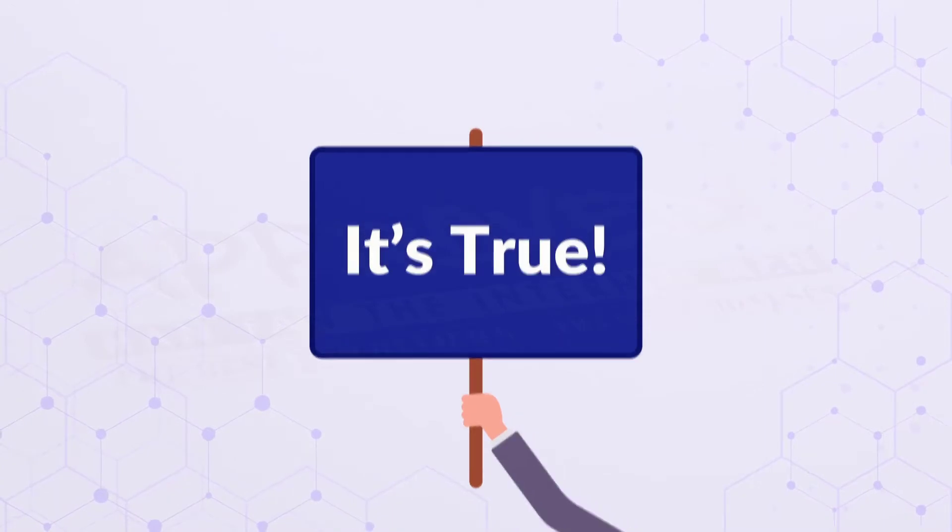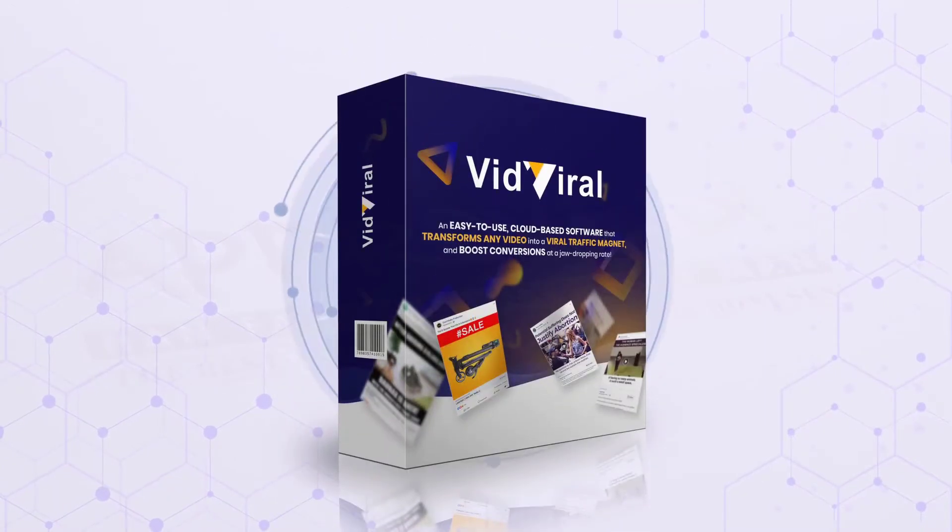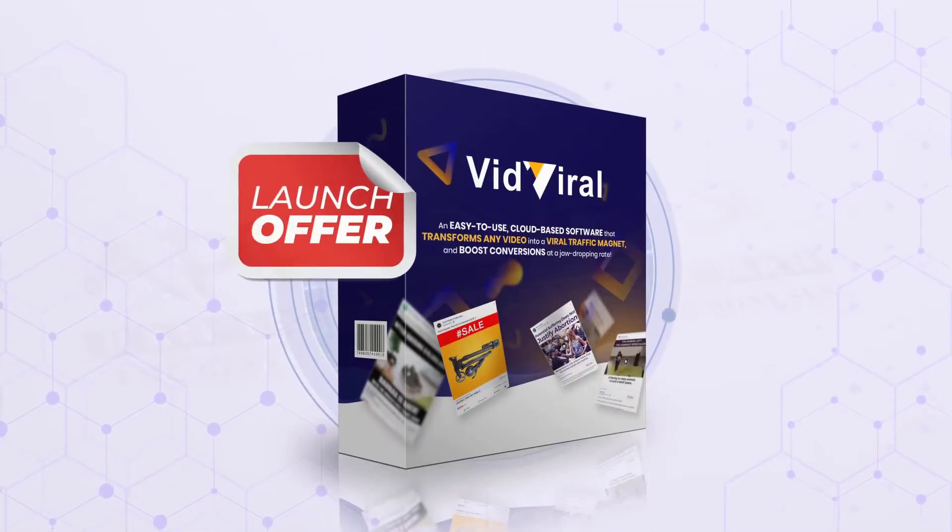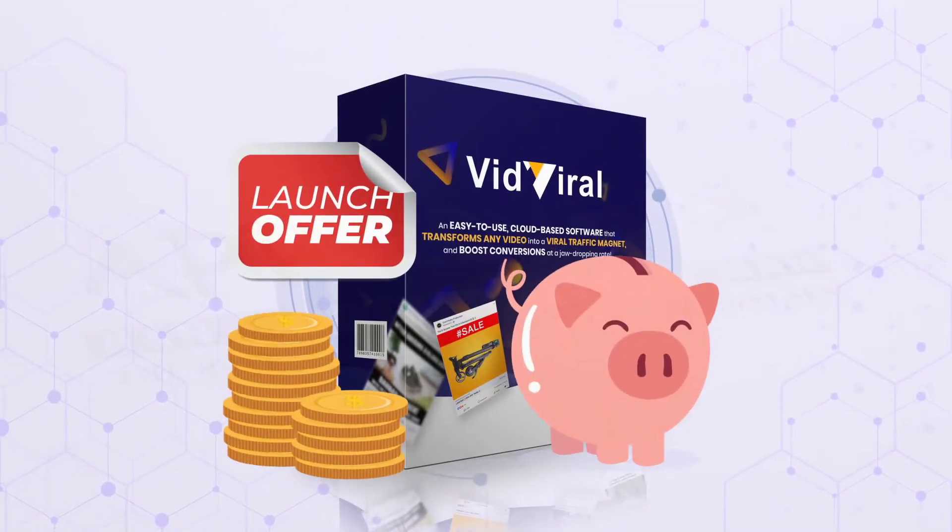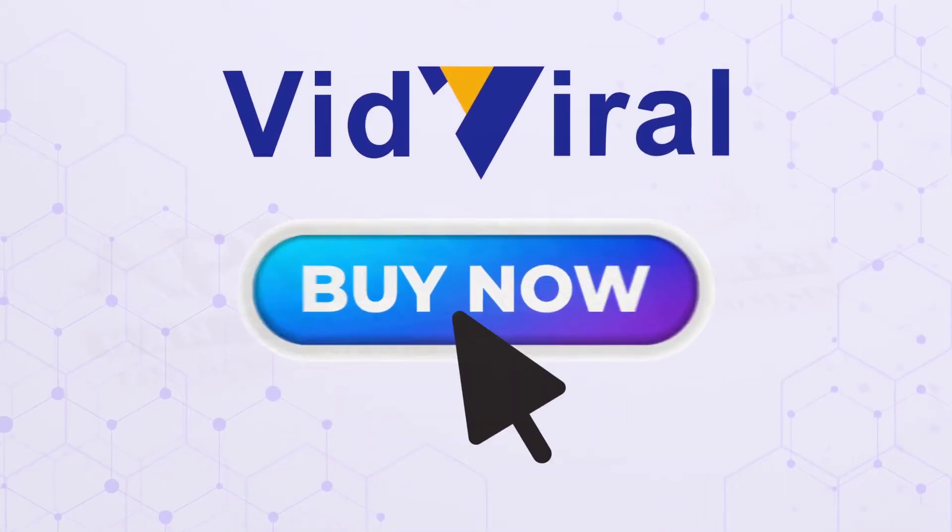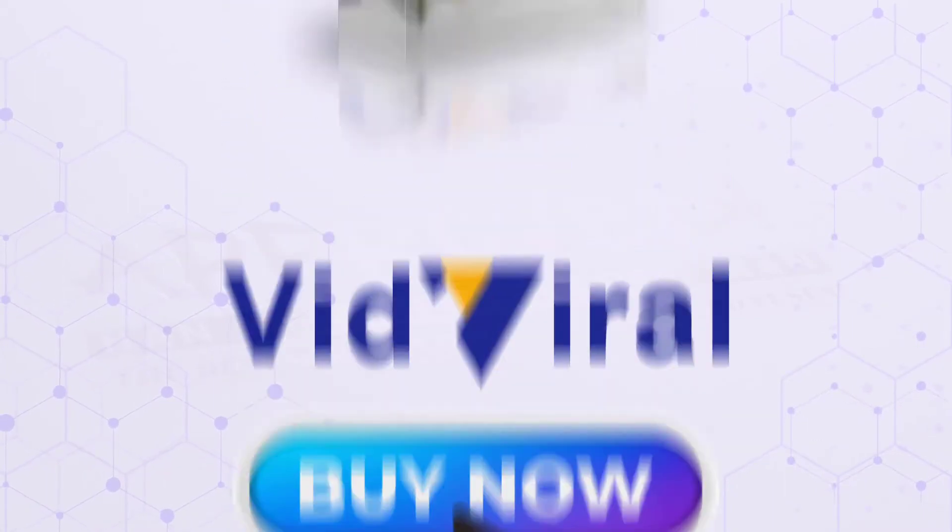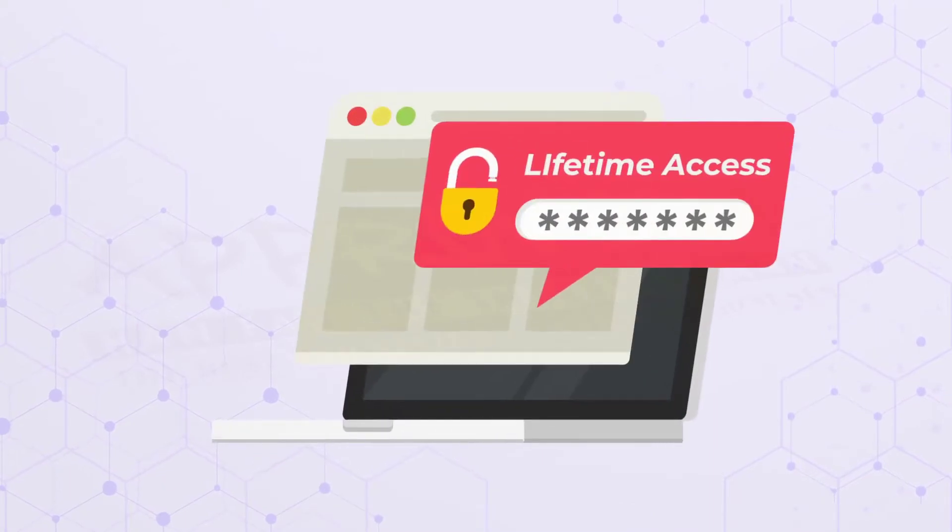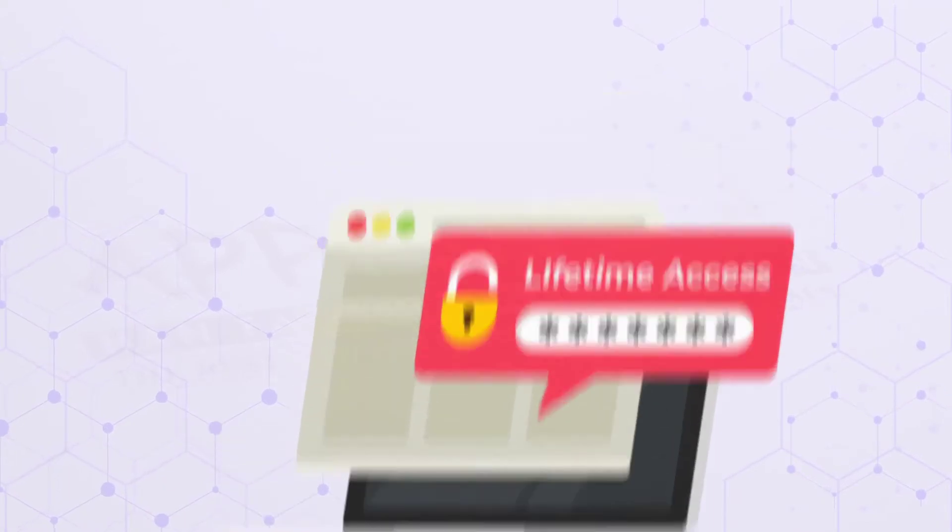It's true. Get VidViral 2.0 during the launch offer and save big. Buy your copy of VidViral 2.0 at a special one-time cost of $27 and get lifetime access.